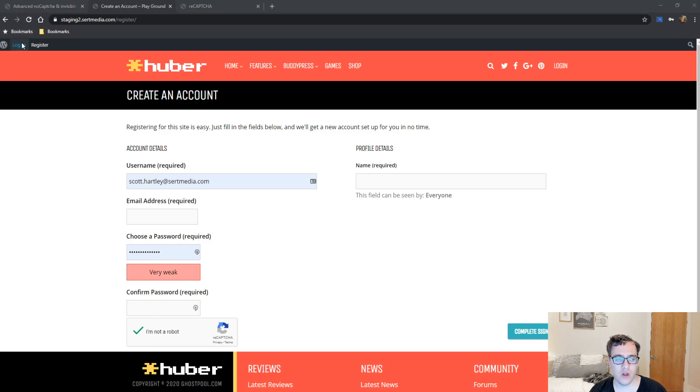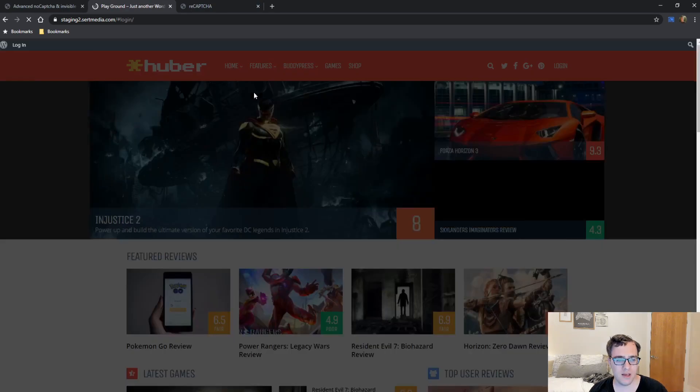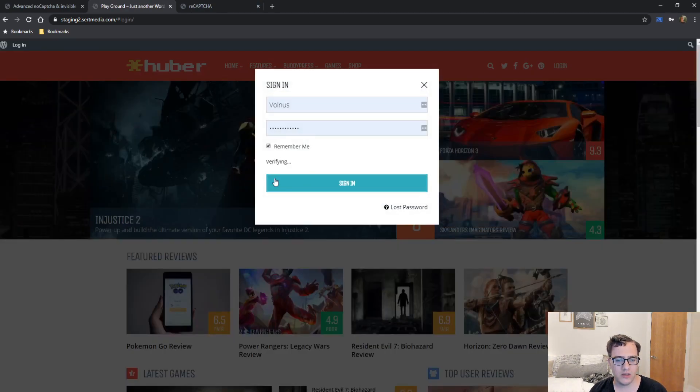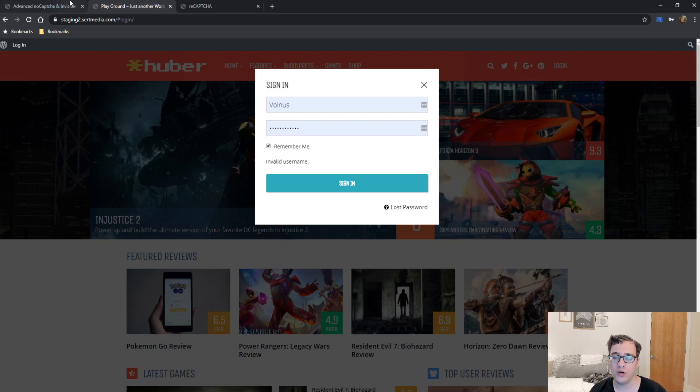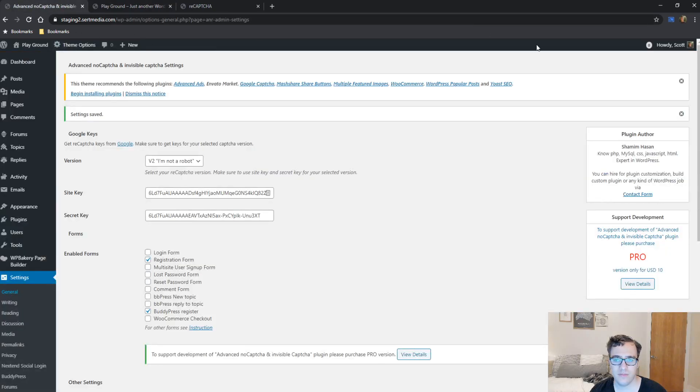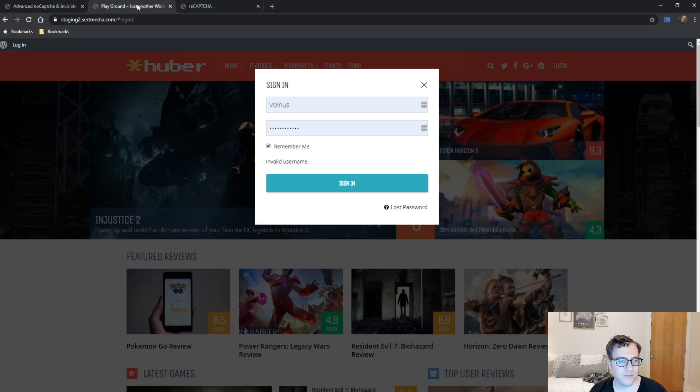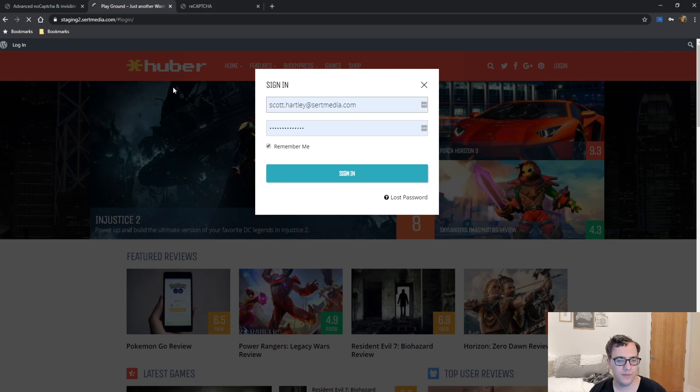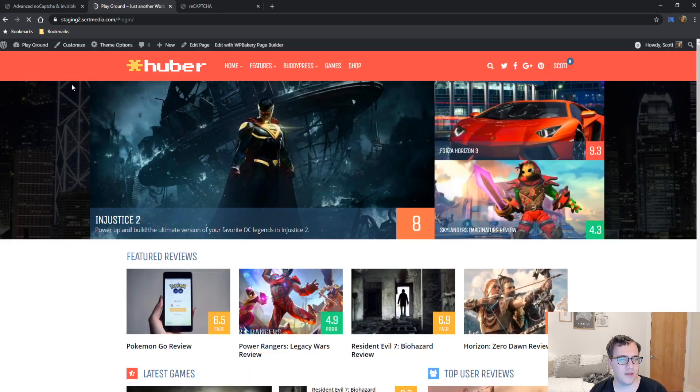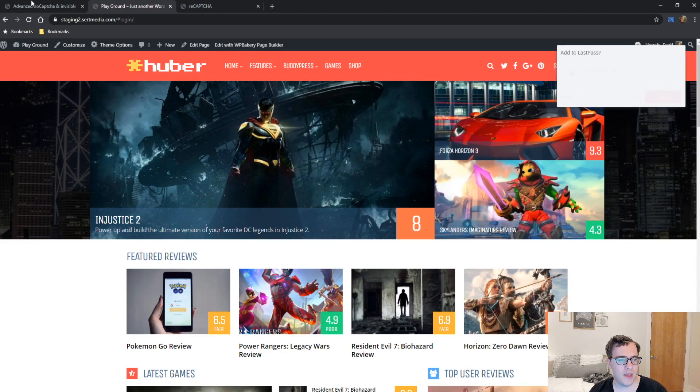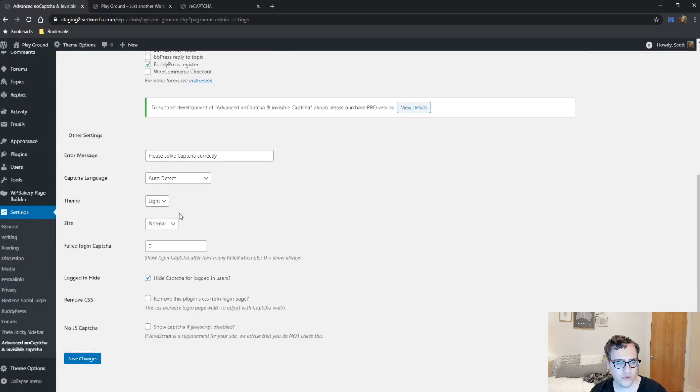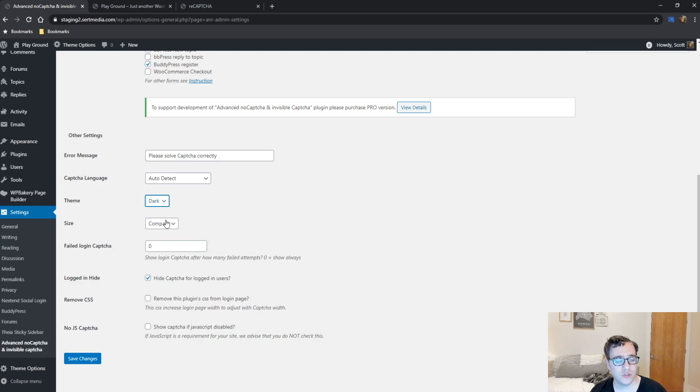I'm going to go ahead and log back into the website and just sign in. So that way we can go ahead and show you what it looks like when it's in the compact mode. And then we come back to over here.